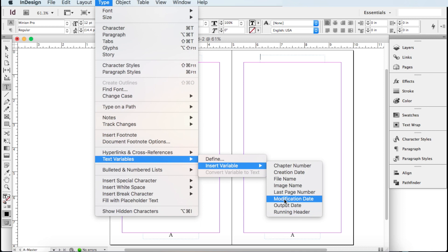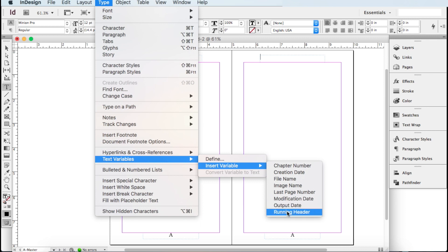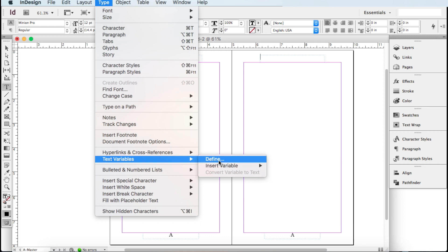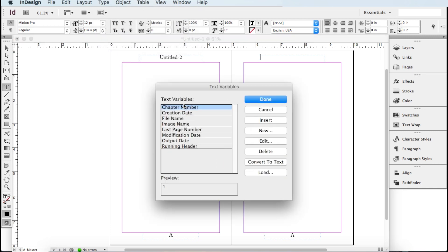The other options include: Creation Date — the date you made the file; Image Name — an image on the page; Last Page Number; Modification Date — when you changed it; Output Date — when you exported or saved it; and Running Header — whatever header you have within your document. You can experiment with these and see how they look. If none of these work for you, go to Define to make your own variable — a pop-up appears showing all the text variables.